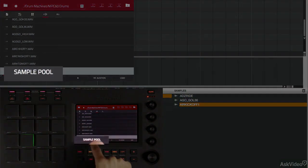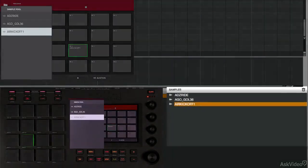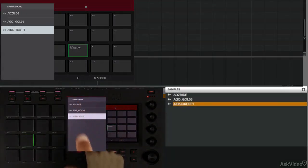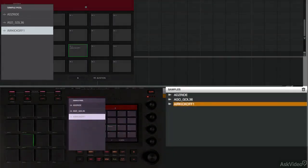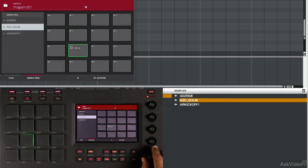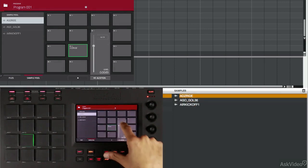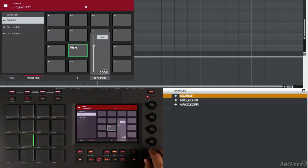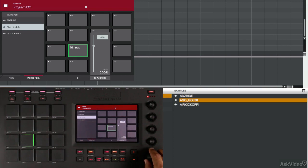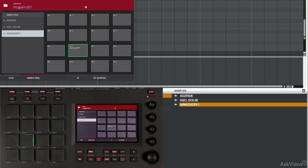If I go to my sample pool by touching here, I'll see a list of the samples that I loaded into the MPC software. And if I want to hear those samples as I play through, I'm going to turn Audition back on to Auto, and as I scroll through, I can hear the samples again.